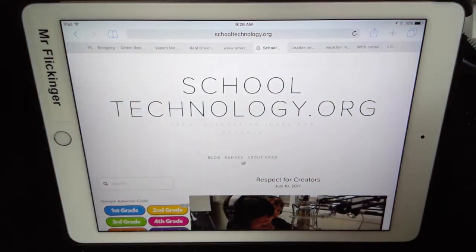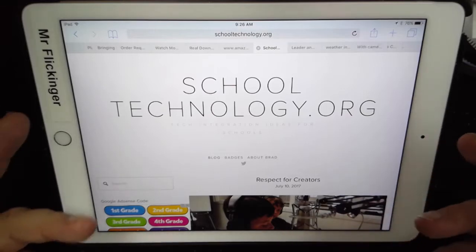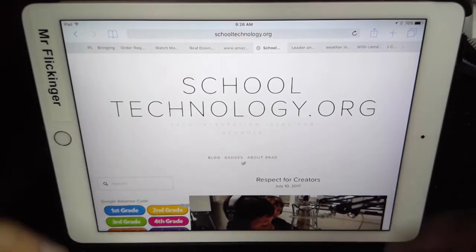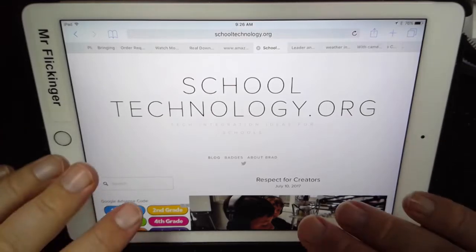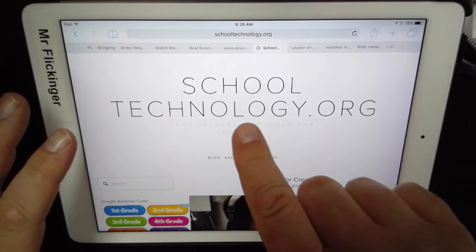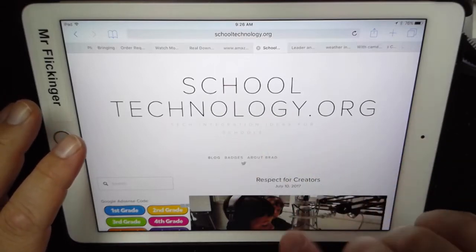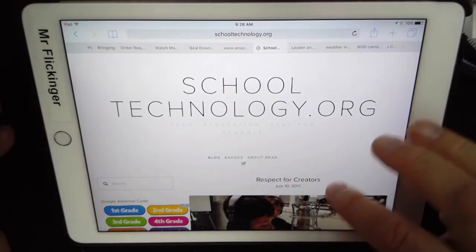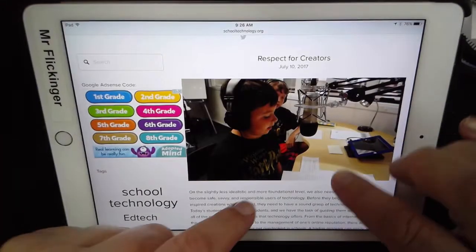I want to give you a little example about why it is so important to have a blog. Essentially this is your digital portfolio, it's your journal. This is one that I've had for years — it's called schooltechnology.org — and I've been blogging for a long time.